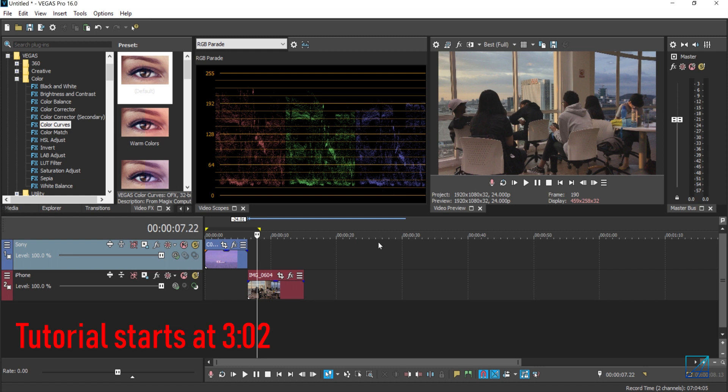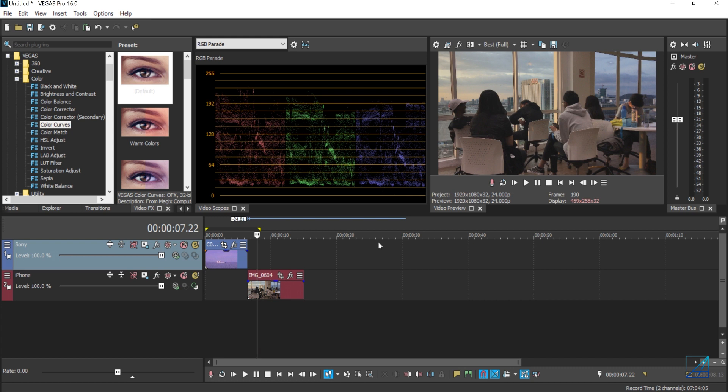While color grading is a second process where you're altering or enhancing the video color to look that you're looking for, which is the mood of the video. So that's the second step.